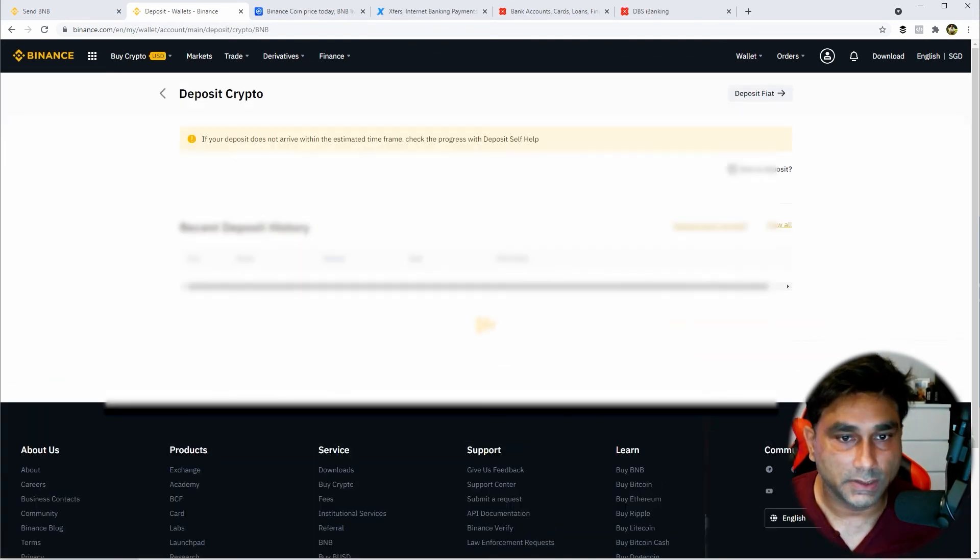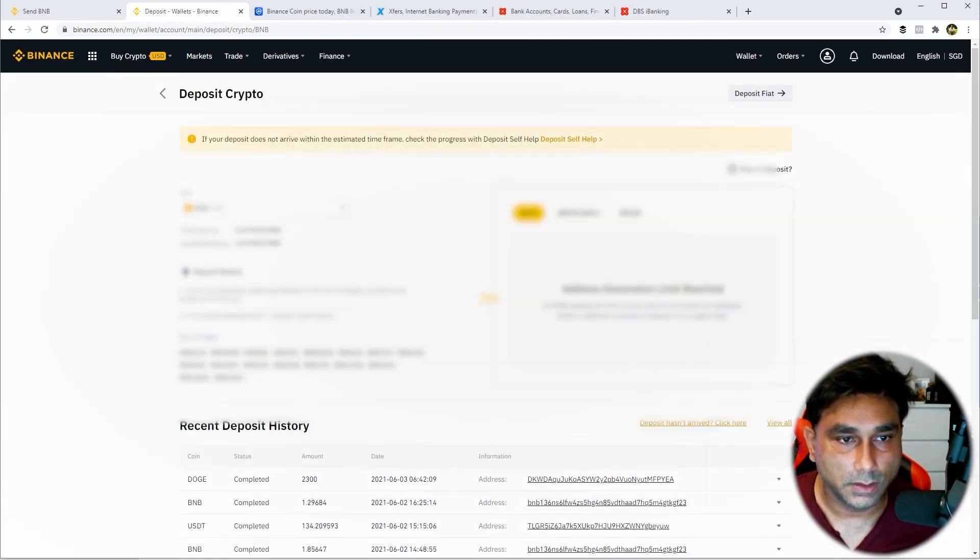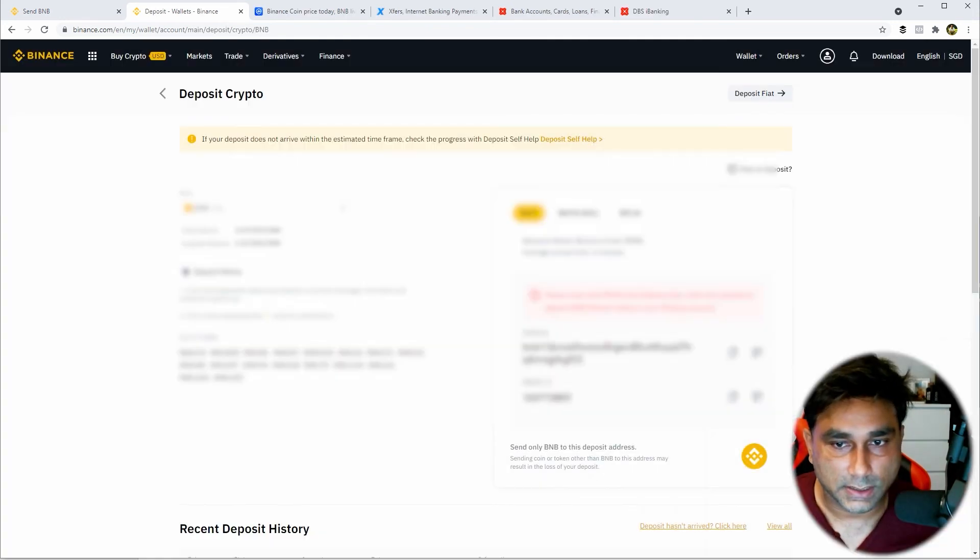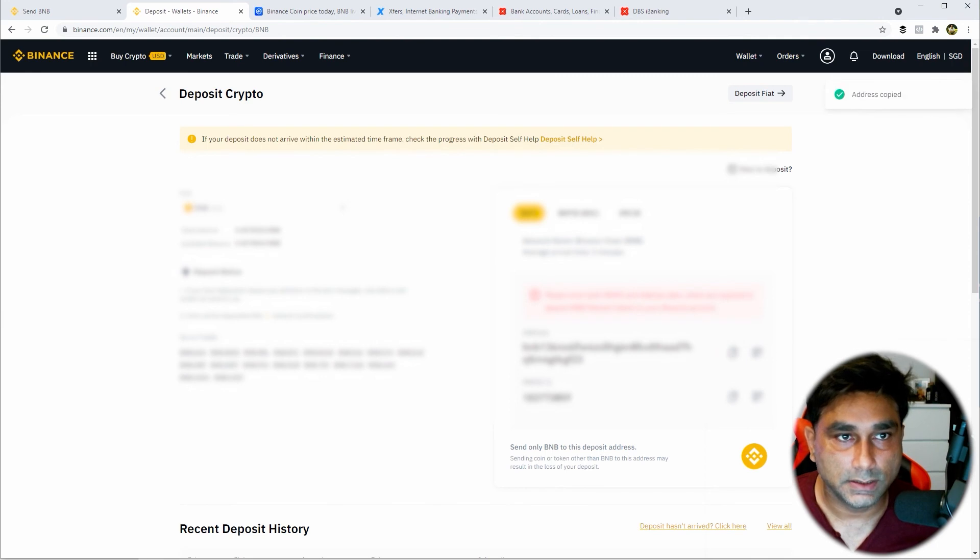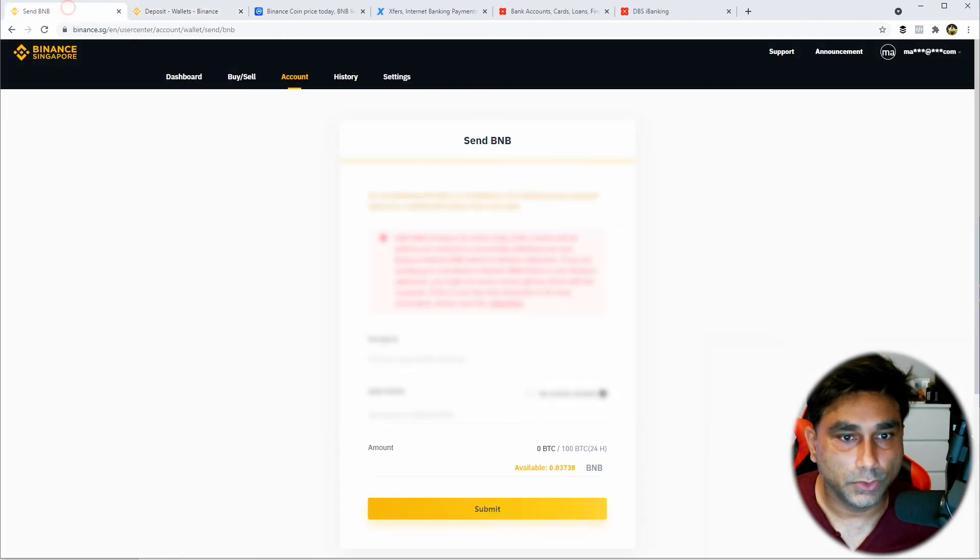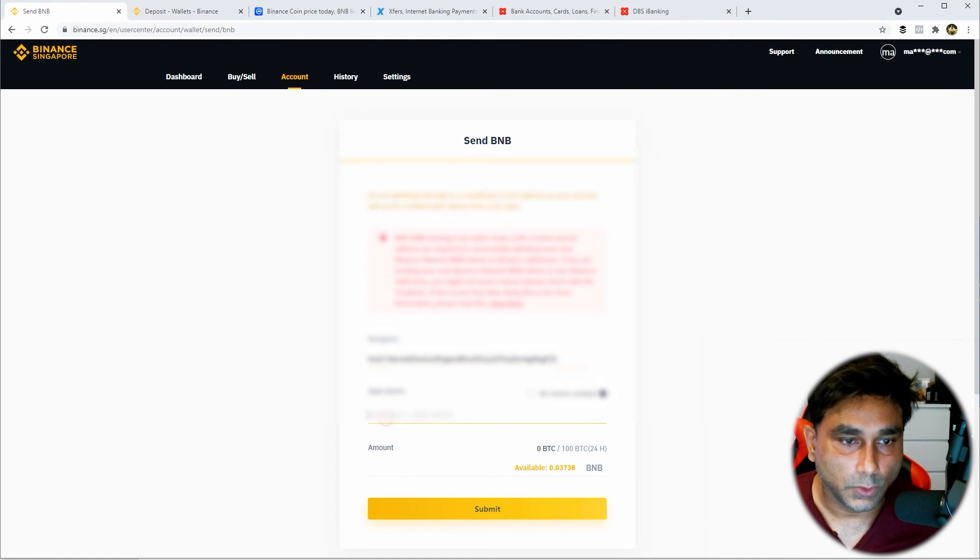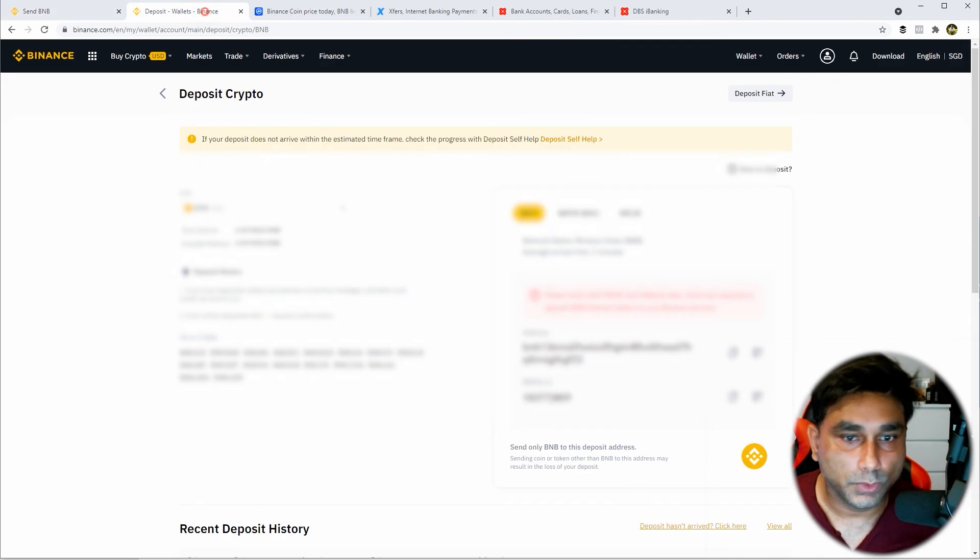Okay I understand. Copy this address, go here, put the address here. Then go and get the memo. This is the memo, put the memo in here.